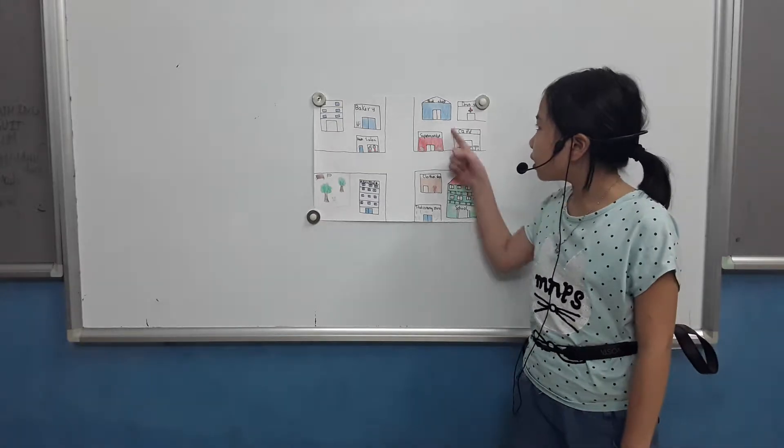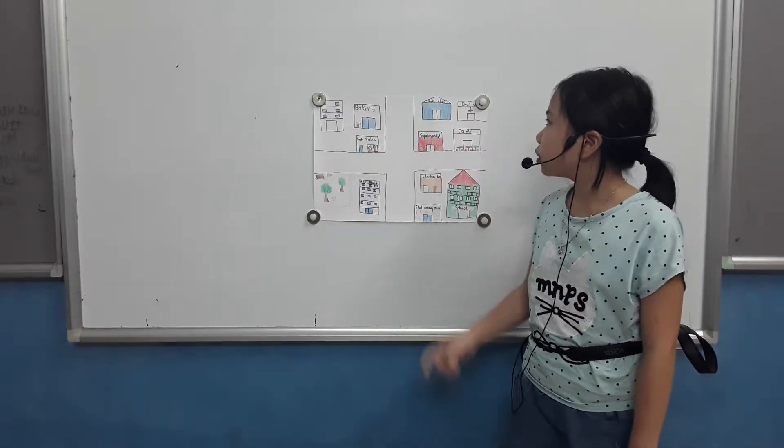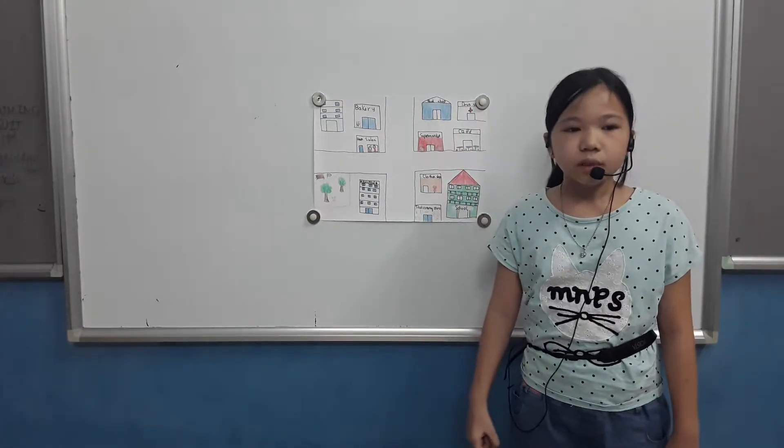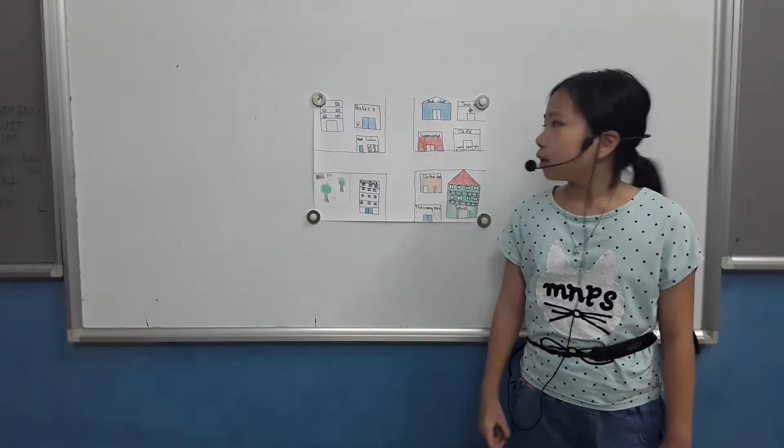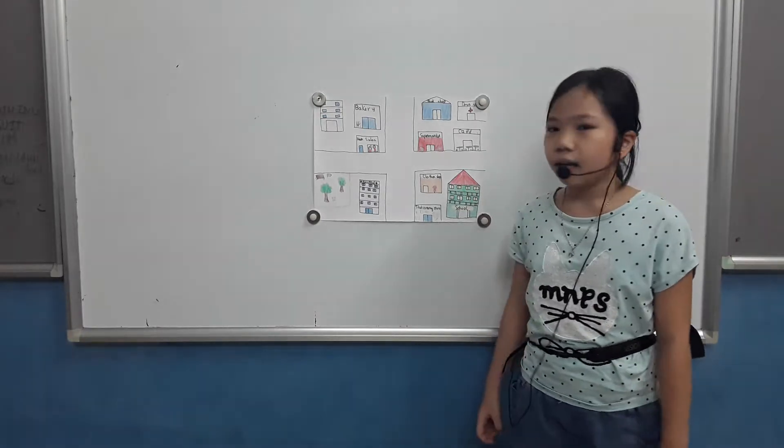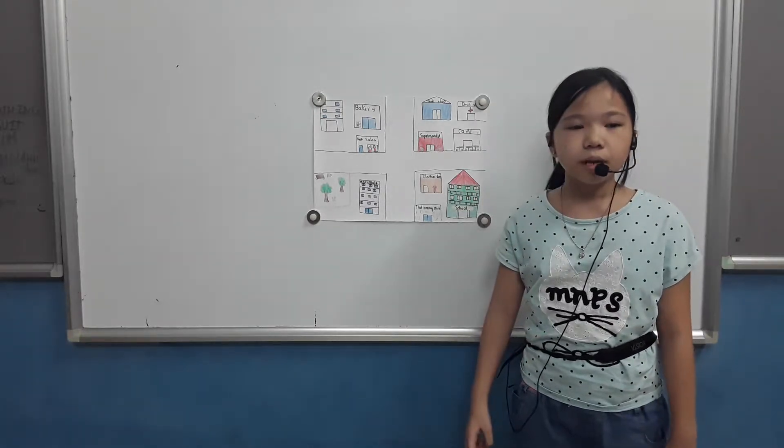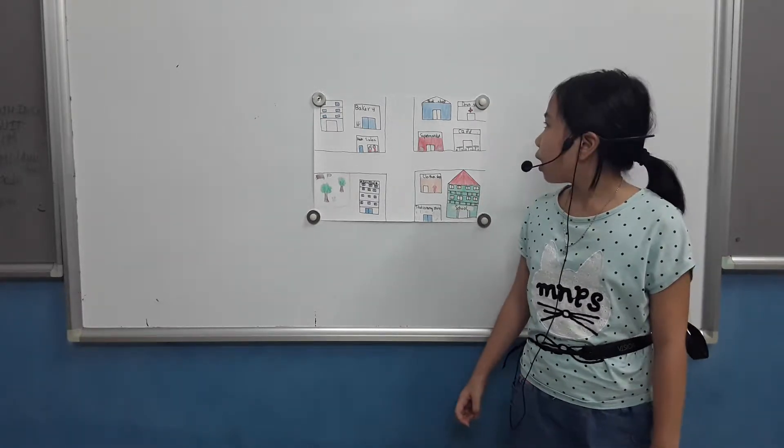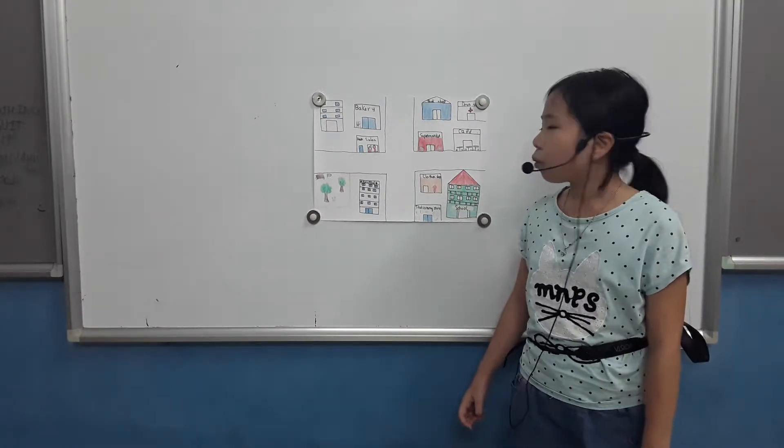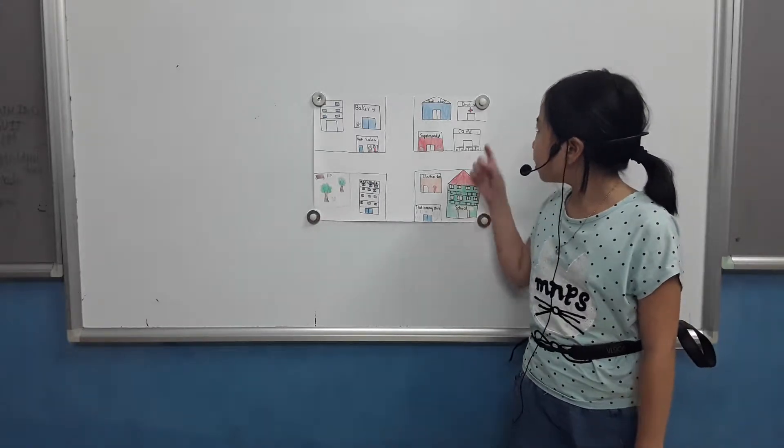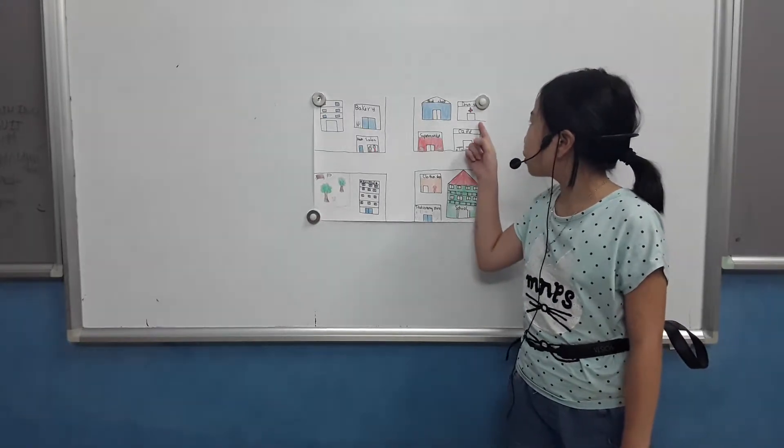This is a bookshop. I read books and comic books in the bookstore. I go there once a month.